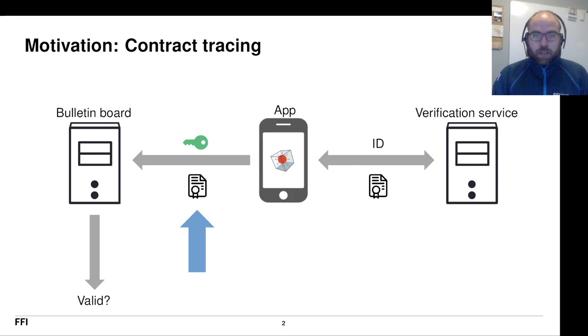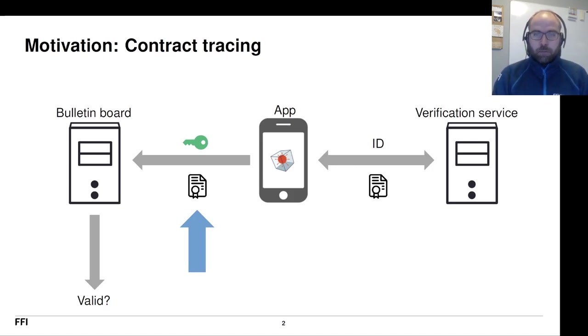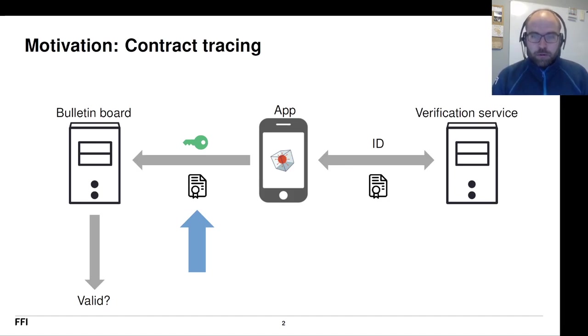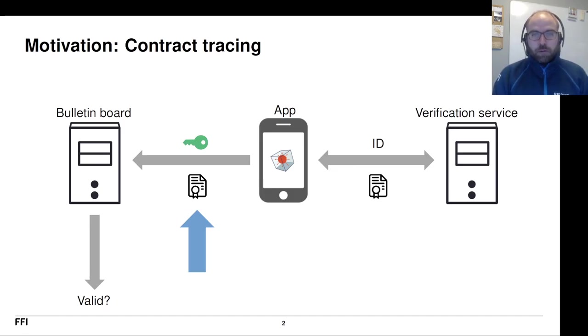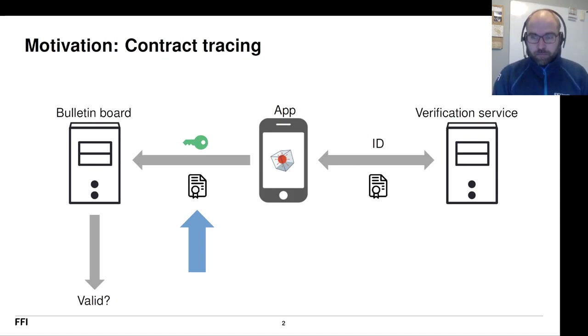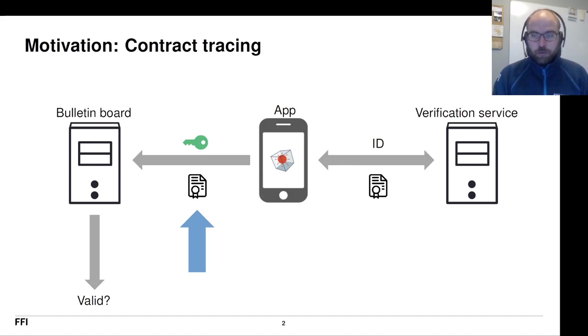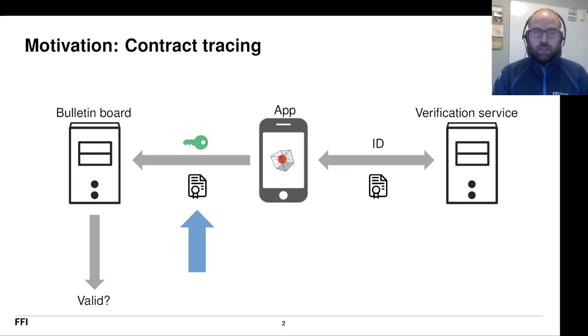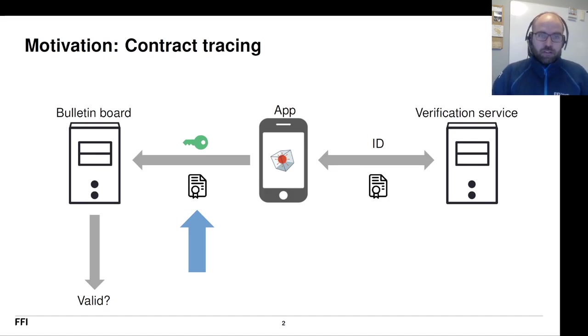Now Norway has a lot of health registers, including one that records every positive COVID-19 test. So in order to upload your exposure keys from the app, the app would contact a government service and you as a user would identify, and if that service found a positive test for you, it would return a token that the app could then forward to the bulletin board where all those exposure keys were uploaded to.